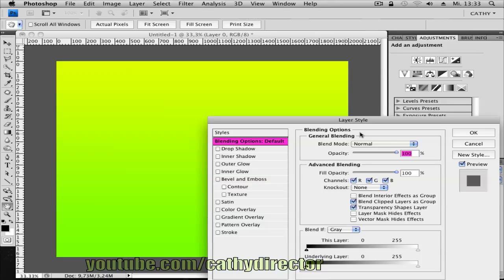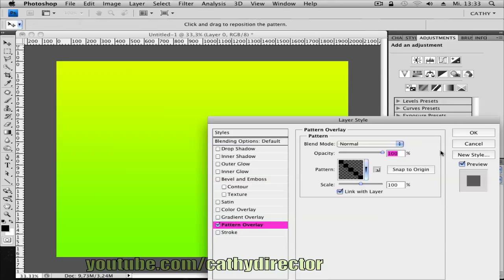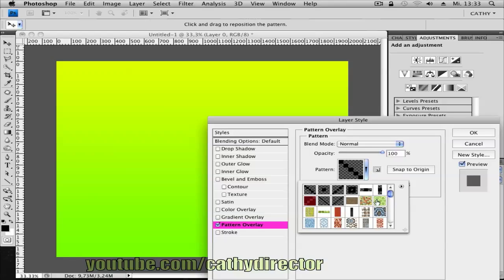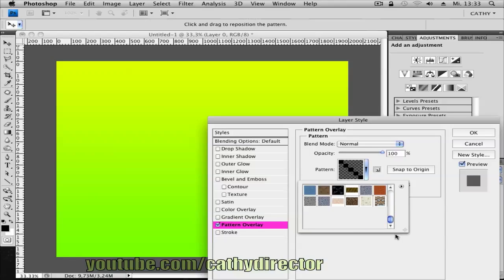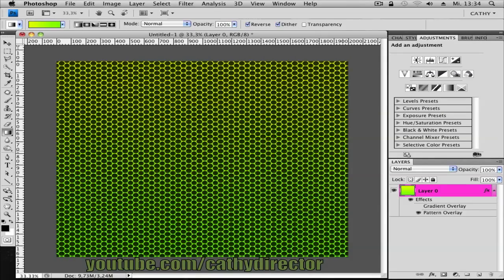So pattern overlay. Go to layer styles and then pattern overlay and I will choose what I will choose. I don't know. So maybe I have this background like this. This is the Spider-Man pattern. It's in the description too.